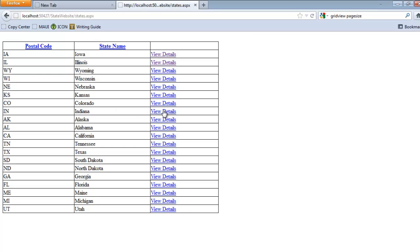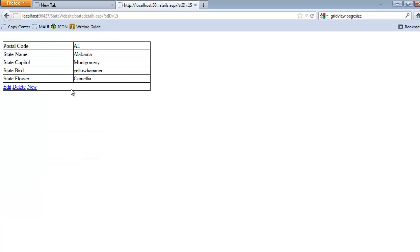It already knows what the StateID is here in GridView. When I click on View Details, it's going to pass the StateID or the primary key for this record to StateDetails.aspx. The data source for StateDetails.aspx is configured to take that StateID that's passed to it and then go look up the rest of the record and display that record.